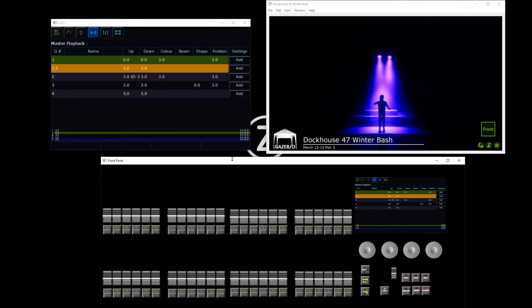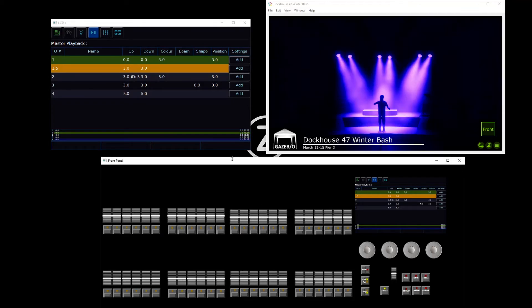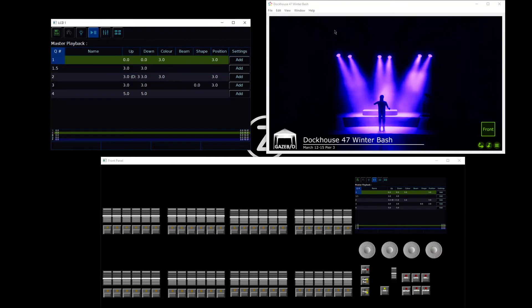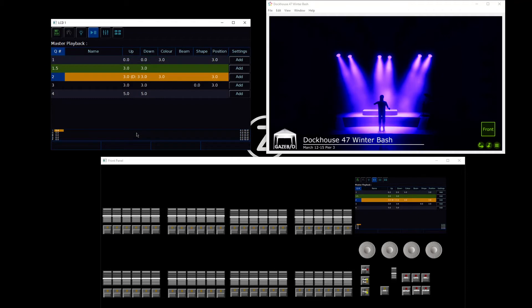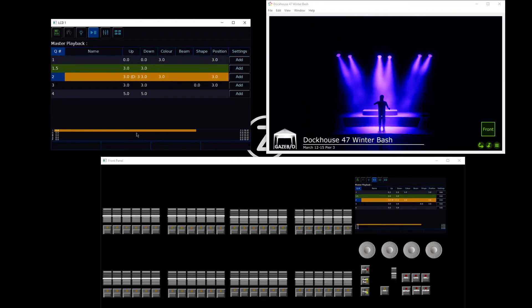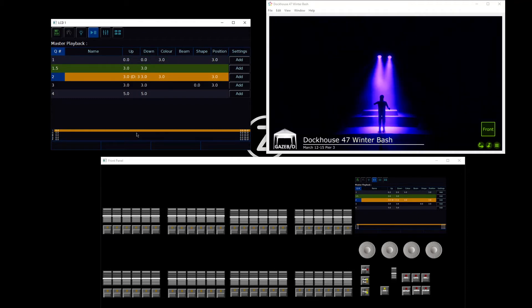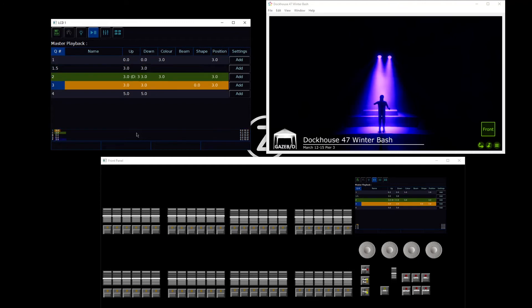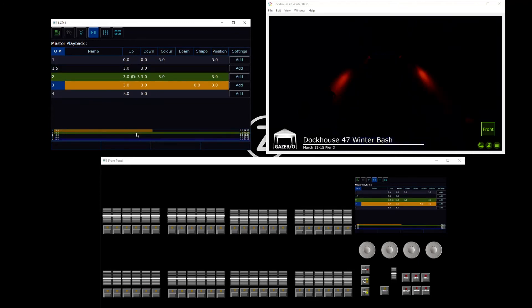Let's take a look at it. I'm going to tap my clear button to get rid of my manual changes, and that allows me to see cue number 1 on stage. I can press my go button to go into 1.5 that I've just recorded. There's my lighting state. And I can then press my go button to go into cue 2.